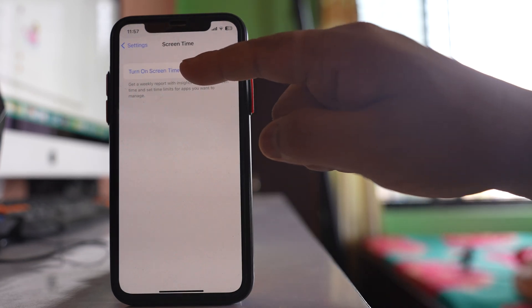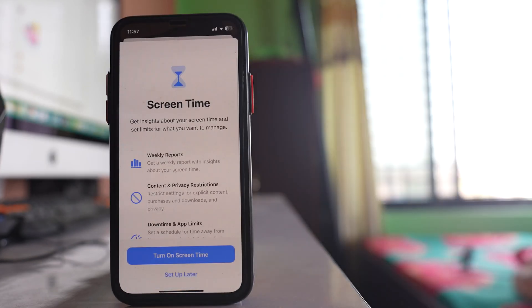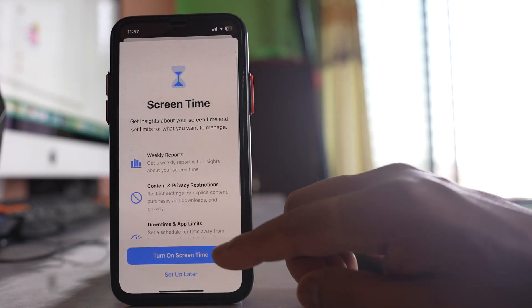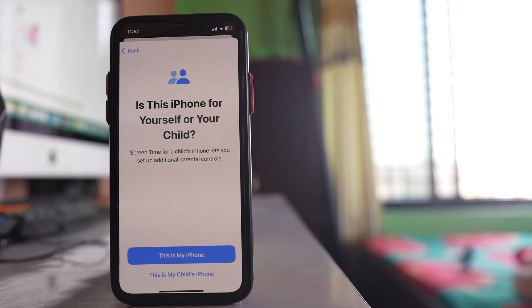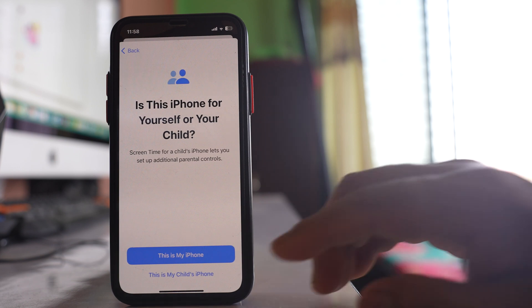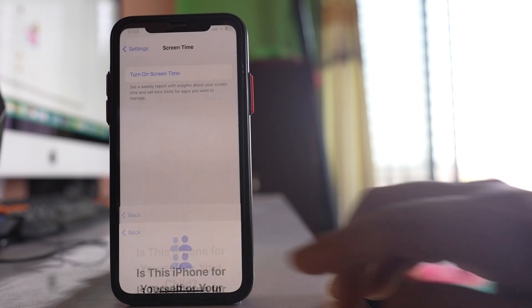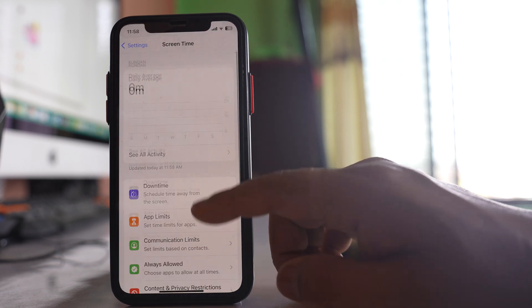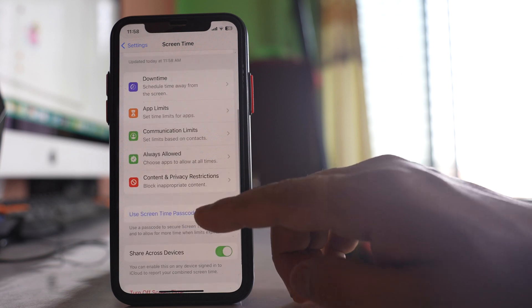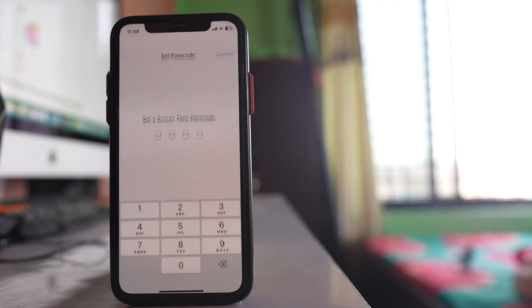Select the option 'Turn on Screen Time' and then select 'Turn on Screen Time' again. Select 'This is My iPhone.' If this is your iPhone, go down and select the option 'Use Screen Time Passcode.'